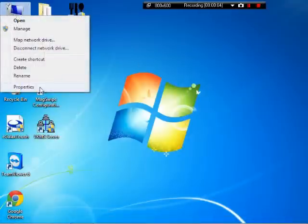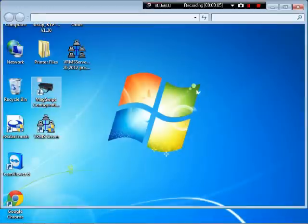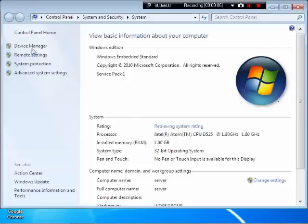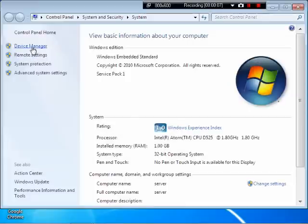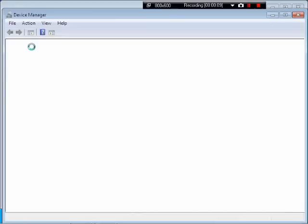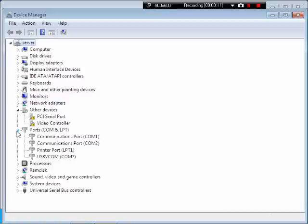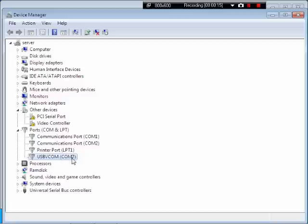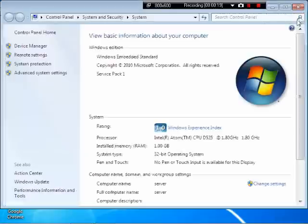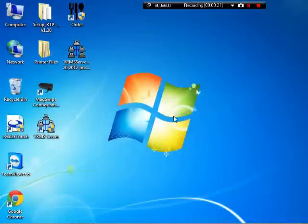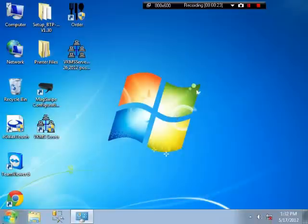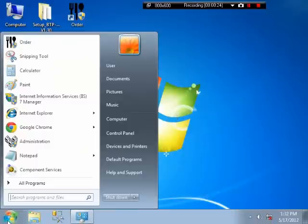Go into properties, device manager. And if you go into ports, USB virtual COM port. So it is going to be COM 7. Close that out. Close that.